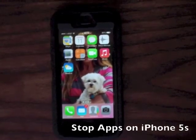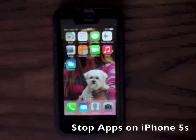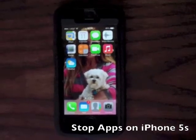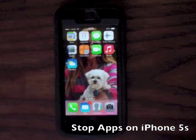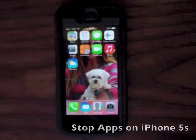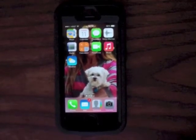This is a brief video showing you how to stop the apps that are running in the background on the Apple 5S telephone.